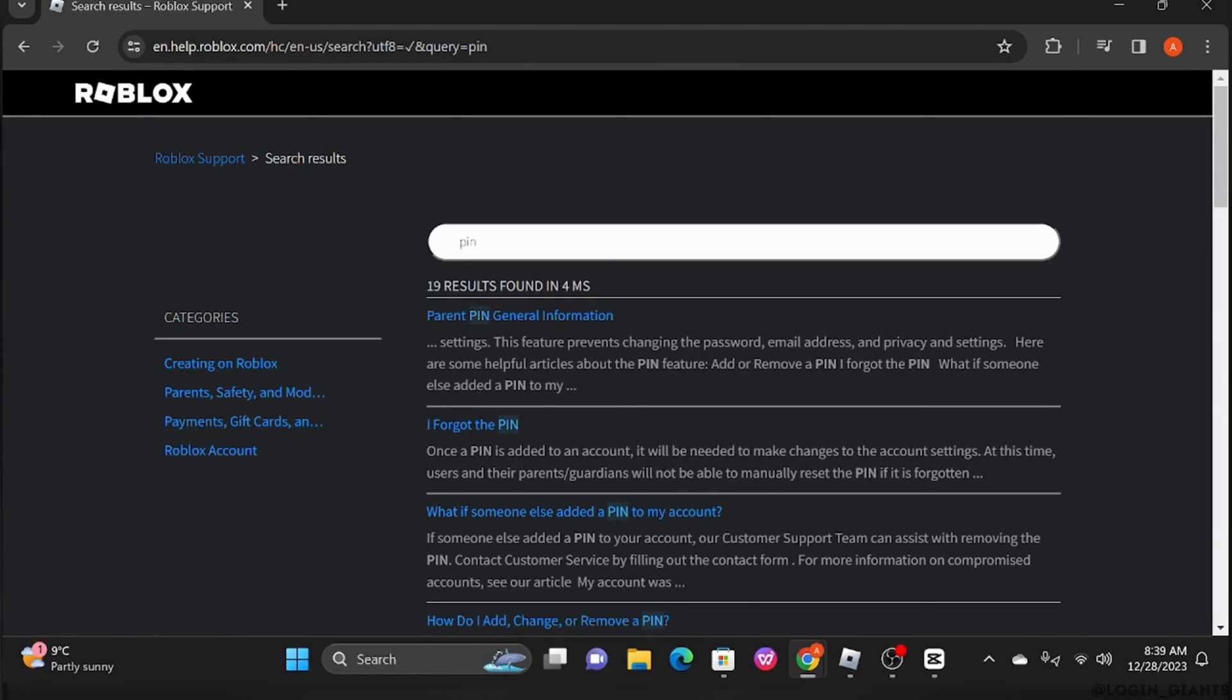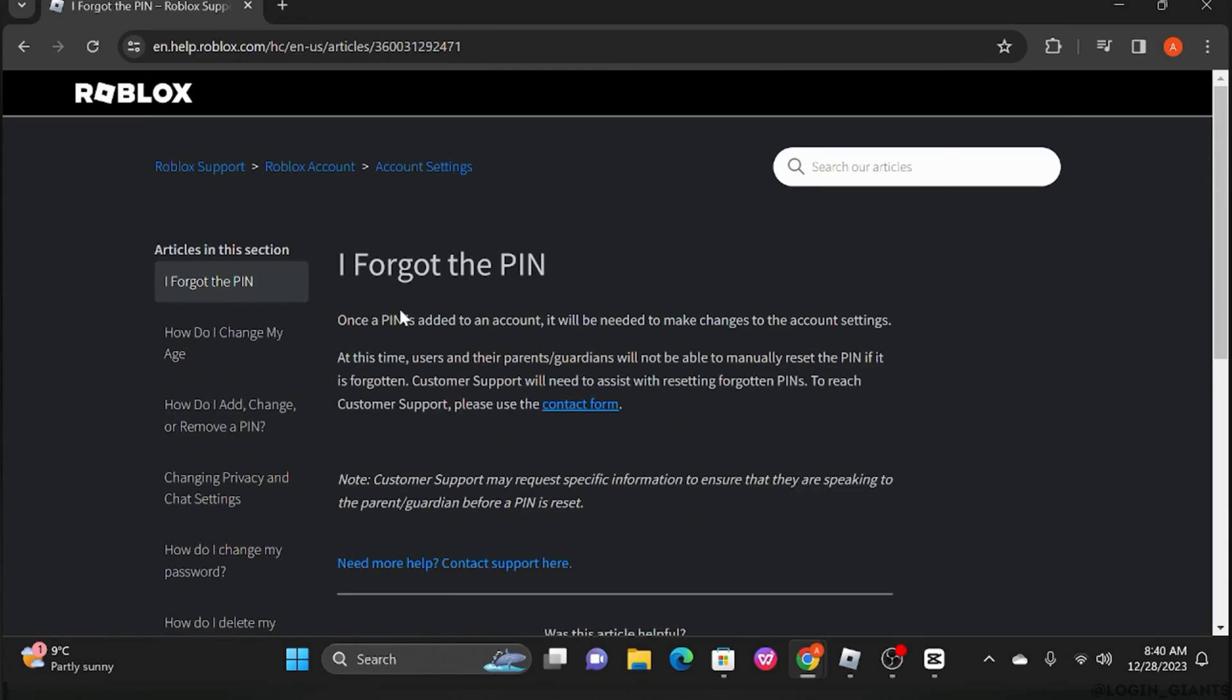These are the results. Go ahead and click on 'I forgot the PIN.' Just go through what has been written over here.